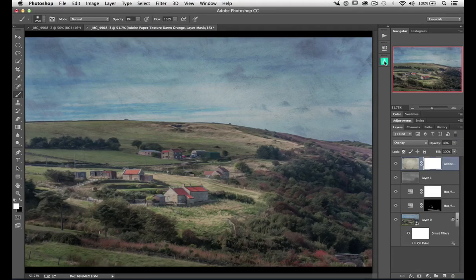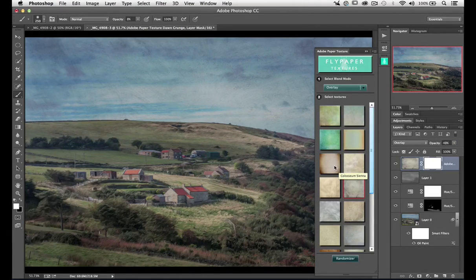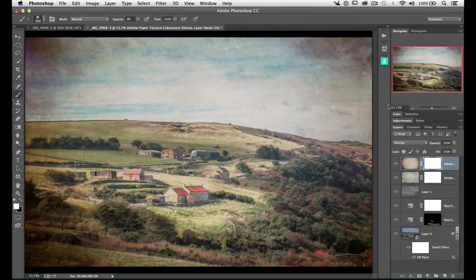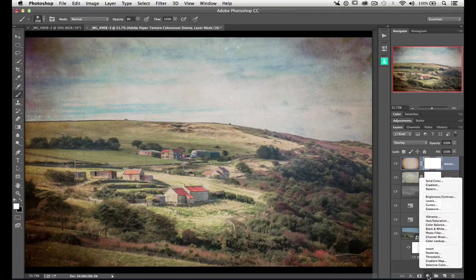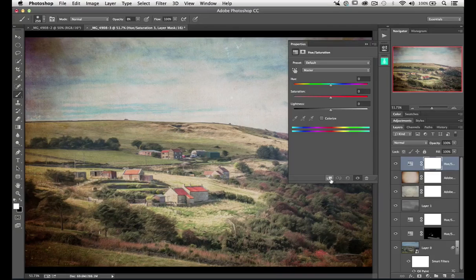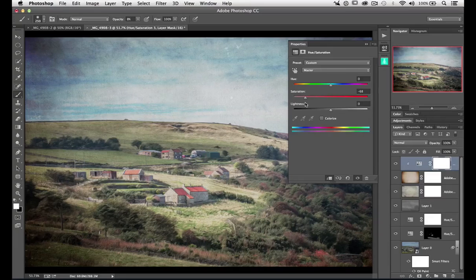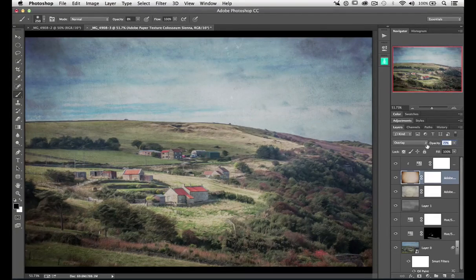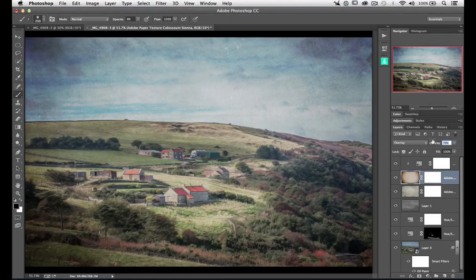Let's put on another texture — 'Colosseum Sienna'. You'll notice it adds a slight color cast and a vignette around the outside, which is quite nice. I'm going to desaturate it, so I'll add a hue/saturation layer and clip it to the underlying layer using the clipping icon. That means it only affects the layer directly underneath. Bringing down the saturation removes the color cast but keeps the darkness of the vignette — really quite nice. I can reduce the opacity if it's too strong, but I quite like it.